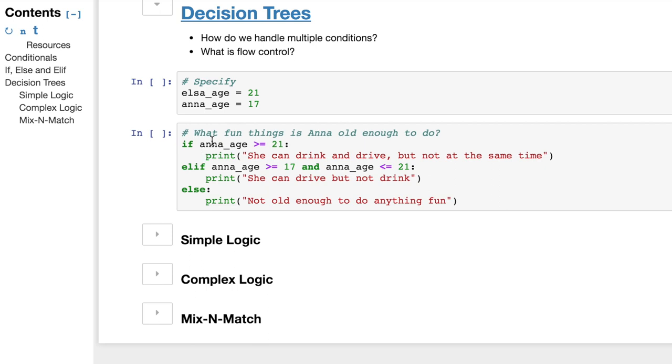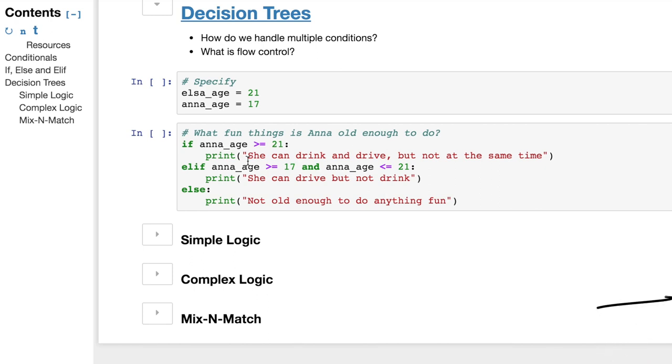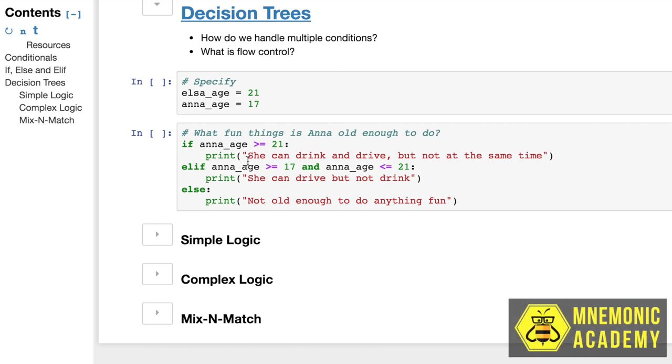Now, we're going to find out what fun things Anna is old enough to do. If Anna's age is greater than or equal to 21, print she can drink and drive. Of course, but not at the same time. It's very important you realize, not at the same time. Else if Anna's age is greater than or equal to 17 and Anna's age is less than or equal to 21, we can print she can drive but not drink. So using that and operator, we've now specified that we have to be in between 17 and 21. It has to be inside of that bracket, that range. And else, we can print she's not old enough to do anything fun.